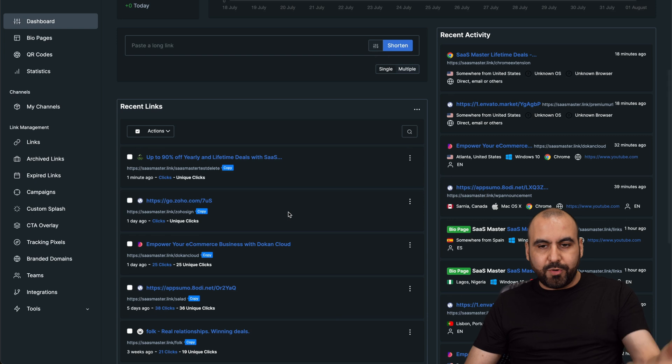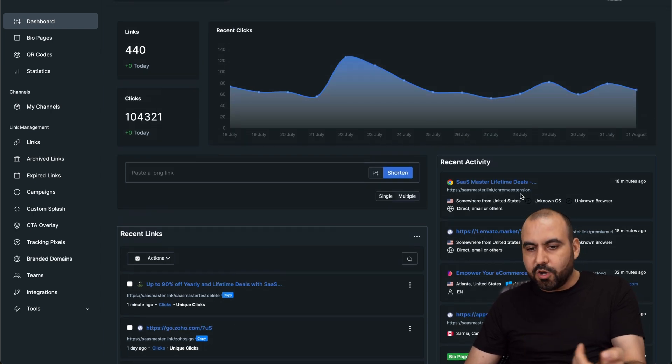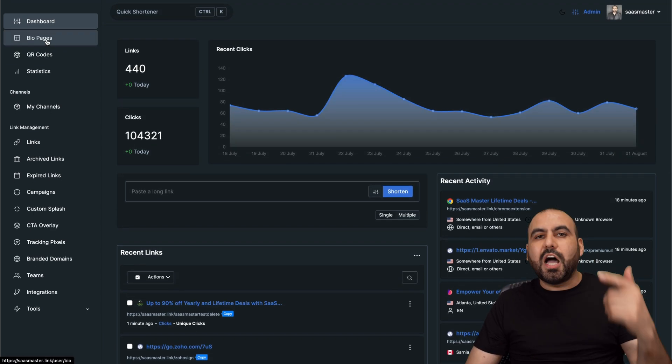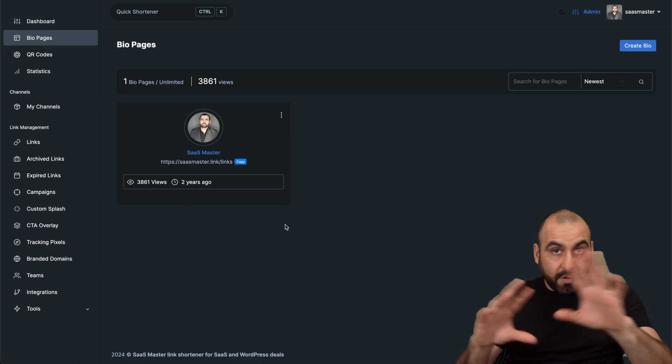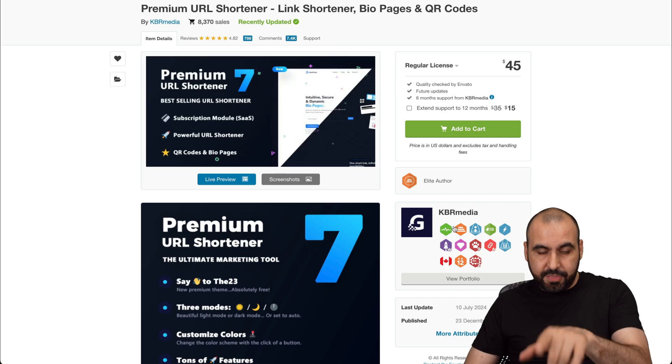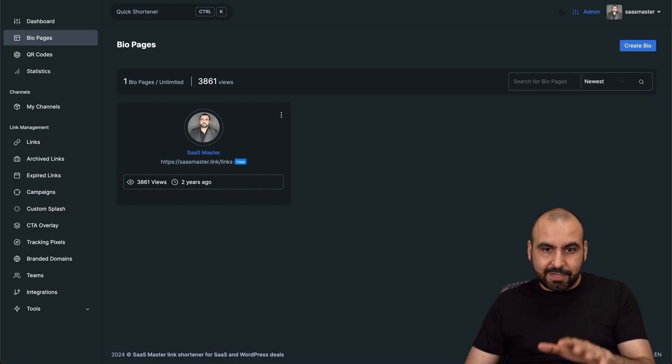You have all your recent links here. Recent activity from, for example, 18 minutes ago. This link was clicked on. And then we have the option to create bio pages. So all that is bundled in this. So all that's included.